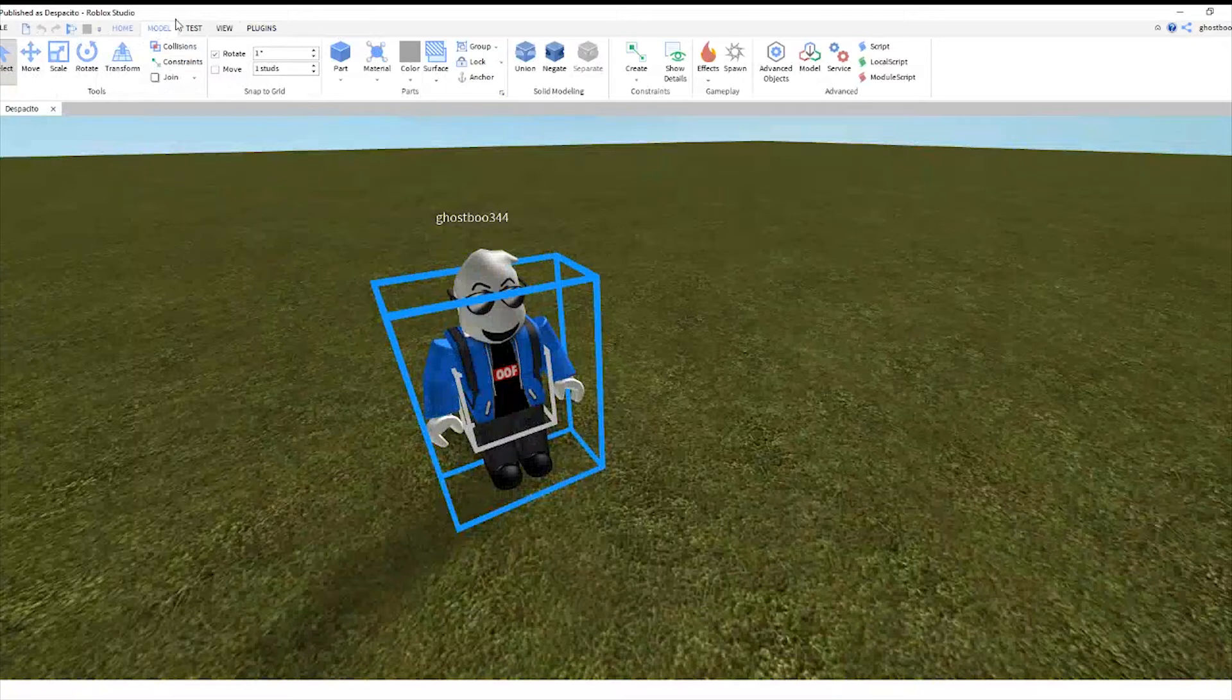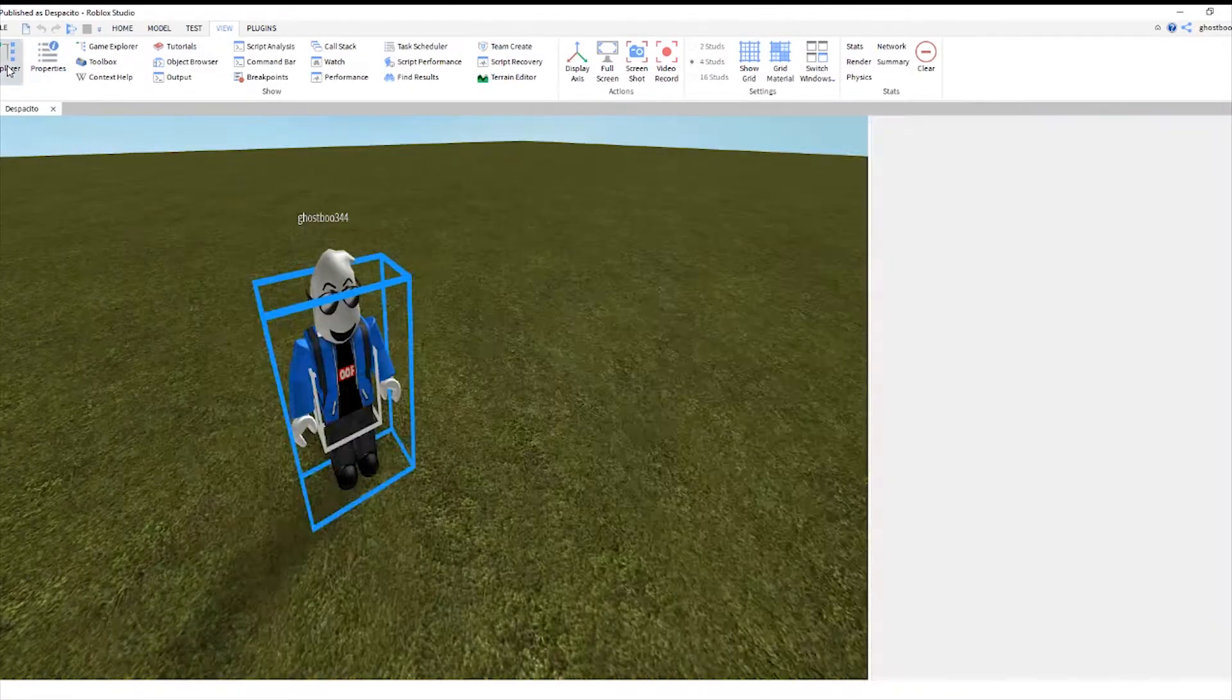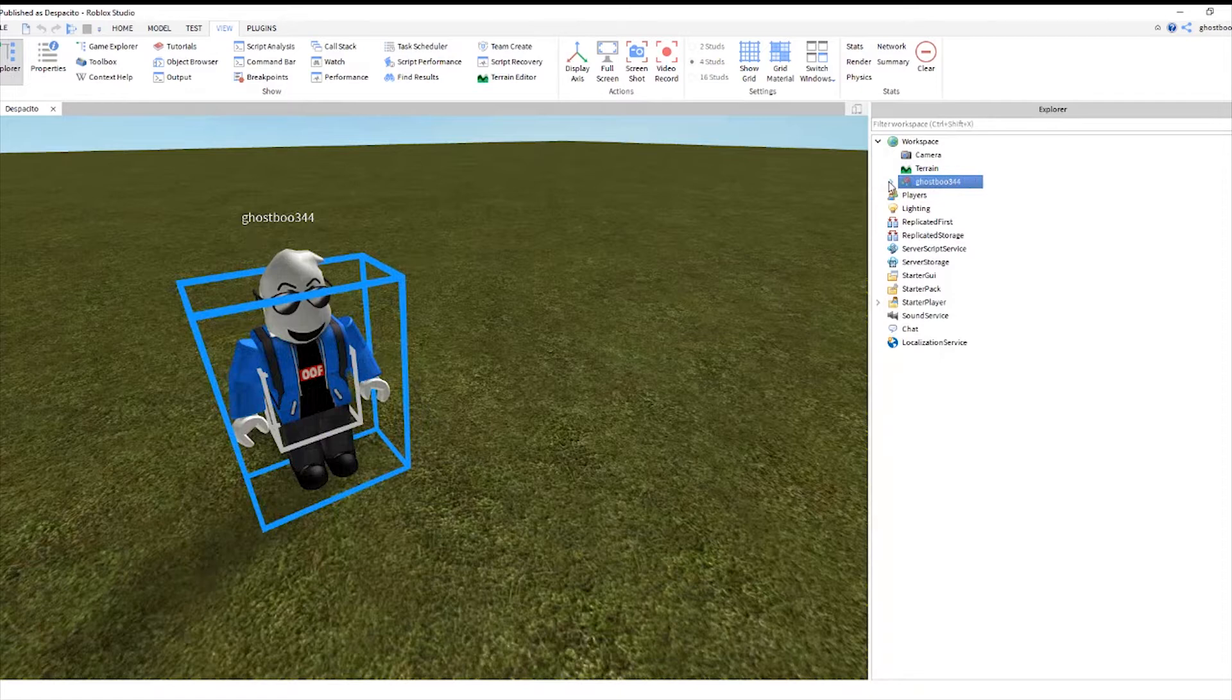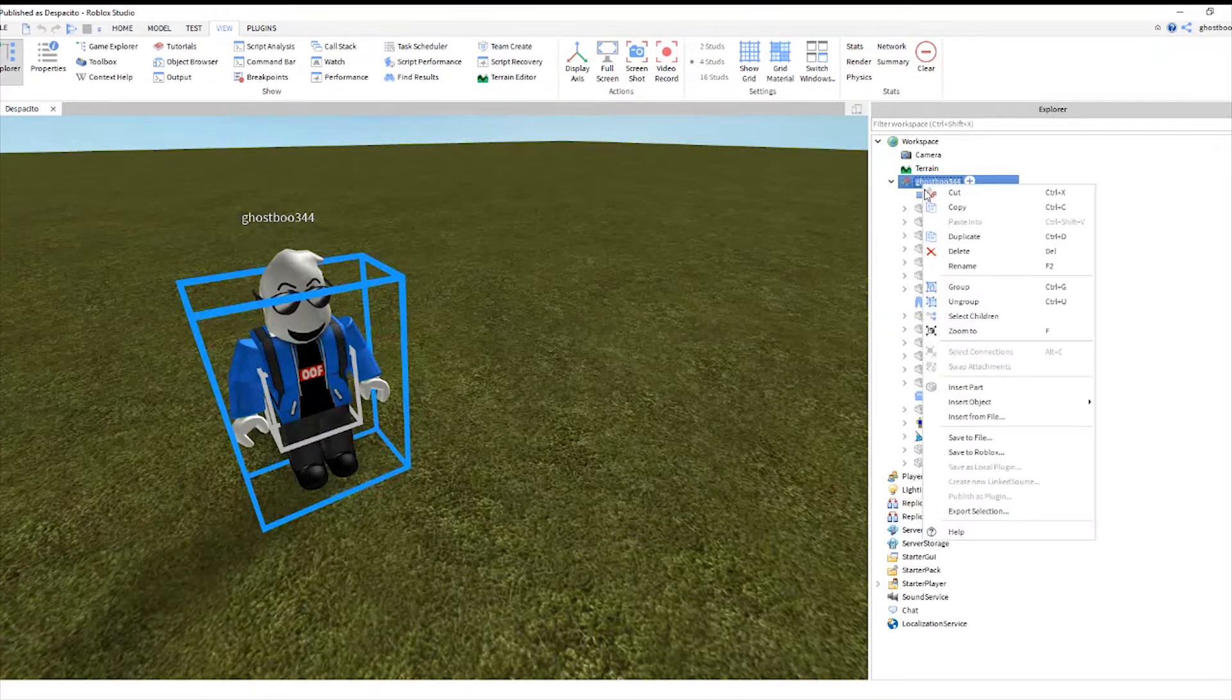We also need to open the explore tabs. And of course, you want to click go here and ungroup.